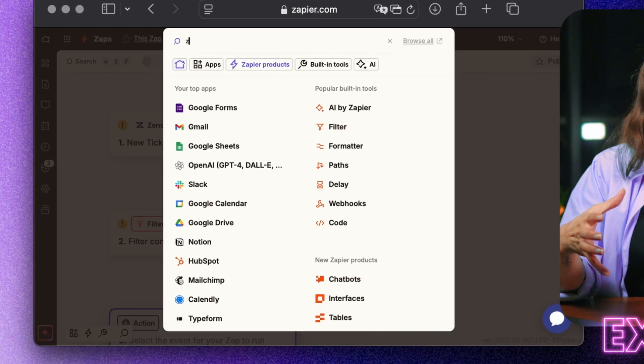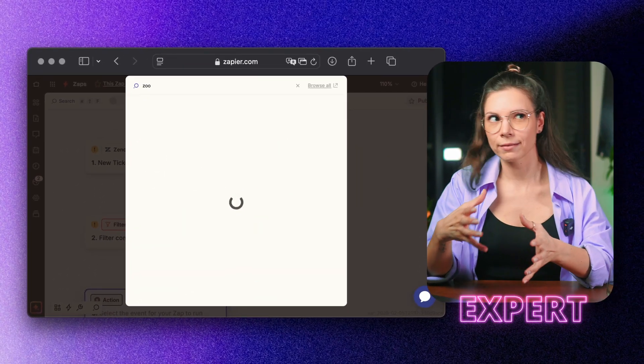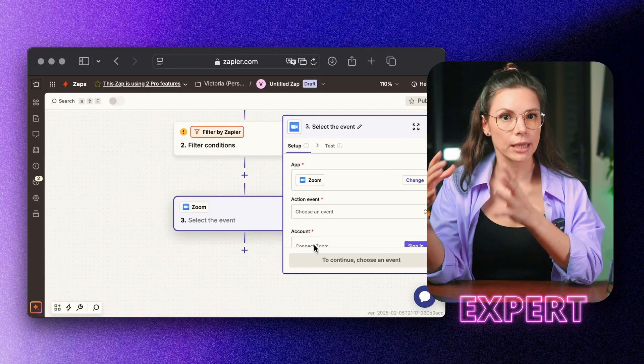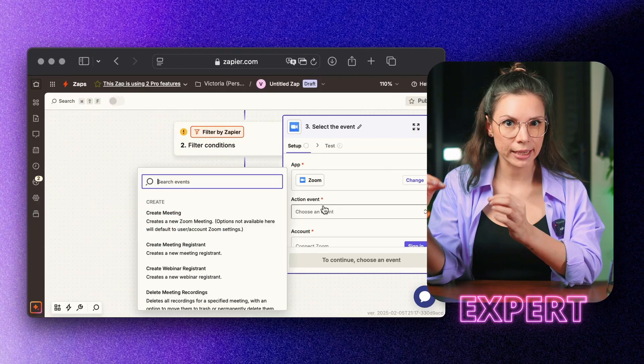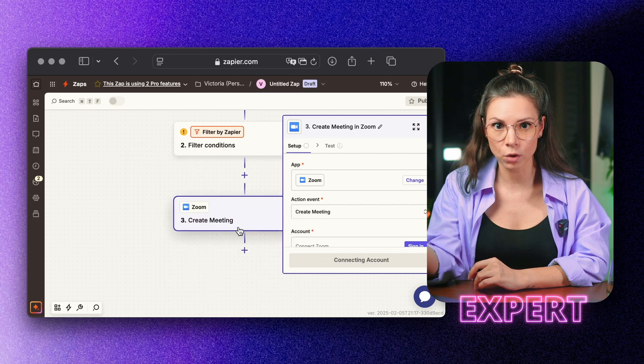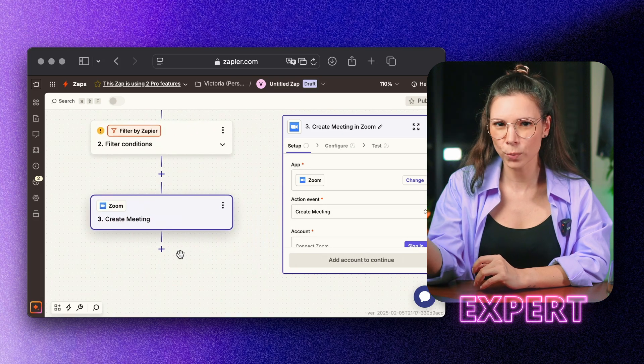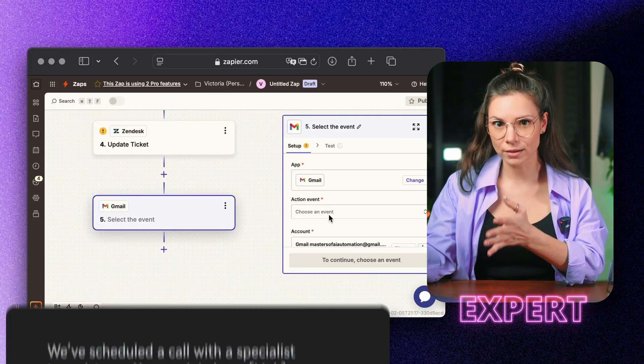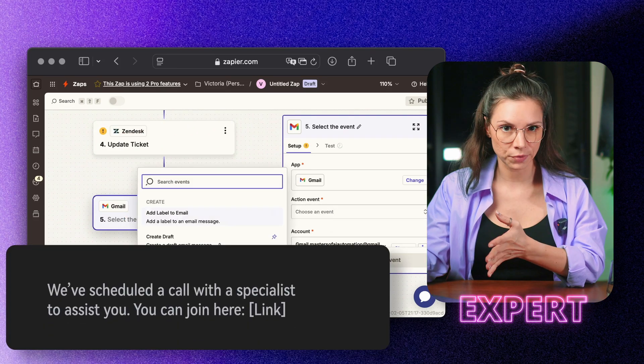If it's a complex issue like an integration problem, it automatically schedules a Zoom or Aircall, meaning no manual coordination needed. The customer gets a notification.